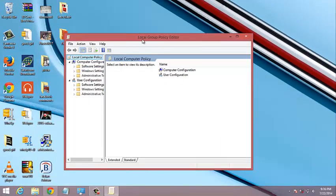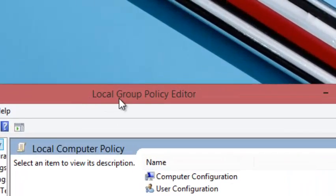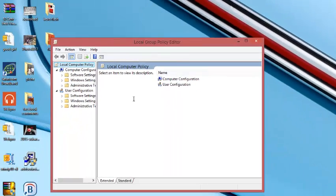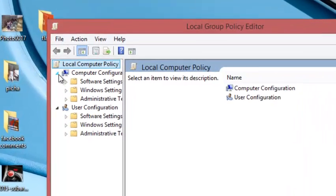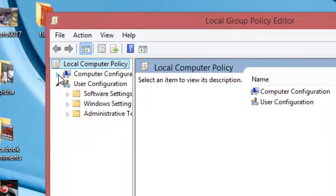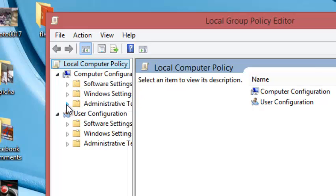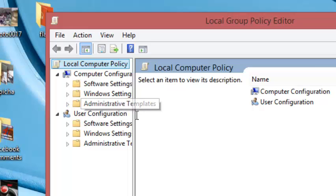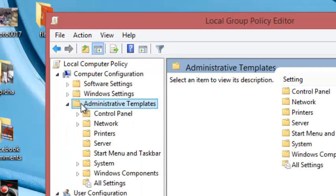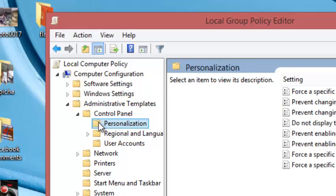You should see a window with the heading 'local group policy editor'. When you're here, click on the arrow under computer configuration. Then under computer configuration, collapse the arrow under administrative templates. Let me push it to the right side a little bit so you can see. Click on administrative templates, then under administrative templates, click on control panel, and then click on personalization.